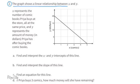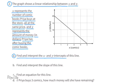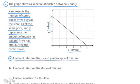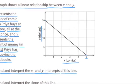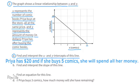Problem number two. The graph shows a linear relationship between x and y. X represents the number of comic books Priya buys at the store, all at the same price, and y represents the amount of money in dollars Priya has after buying the comic books. Find and interpret the x and y intercepts of this line. The x-intercept is at 5 on the x-axis and the y-intercept is at 20 on the y-axis. These intercepts tell me that Priya has $20, and if she buys 5 comics, she will spend all her money.